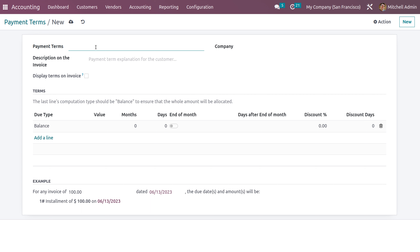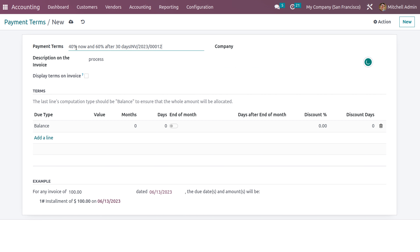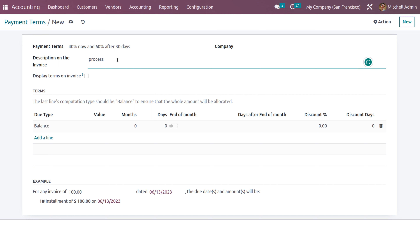To create a new payment term, click the New button. Here you can give the name of the payment term. You can also restrict this payment term to a particular company by setting the company name. If you do not set a company name, the payment term can be used for all companies. Let's name it 'Trousers 40 percent days now and 60 percent days after 30 days.' In the description on the invoice, you can provide the description — let me set it as '40 percent days now and 60 percent days later.'